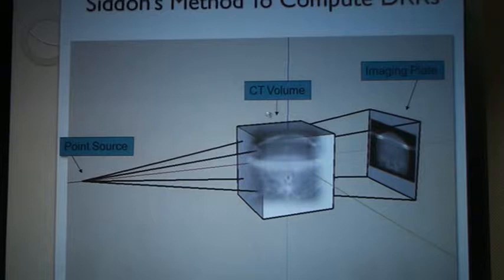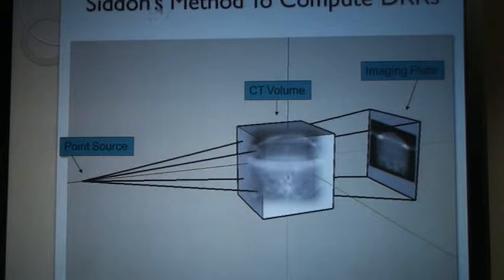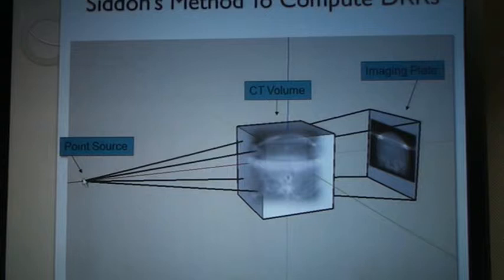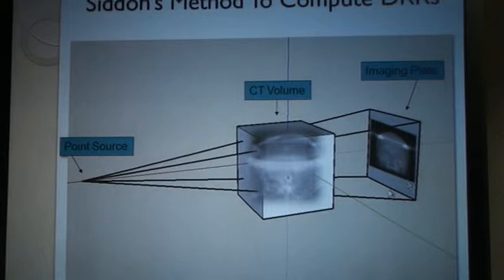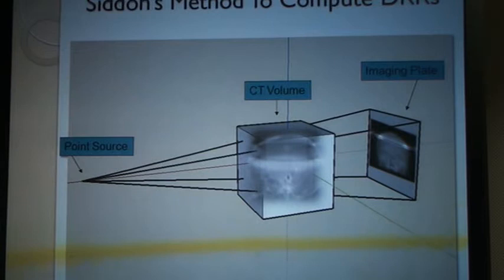Normal ray tracing would be way too slow — it would take hours to compute a DRR that way. The Siddens Method uses the same concept of ray tracing, but instead of starting at the point source, you work backwards. In reality, photons start at the source, pass through the patient, and land on an imaging plate. You could simulate this with Monte Carlo, but it would take hours and hours to compute just one image.